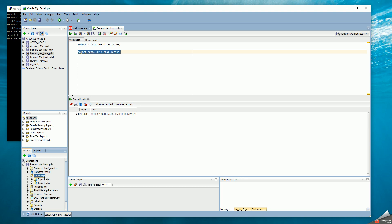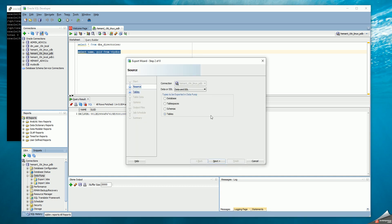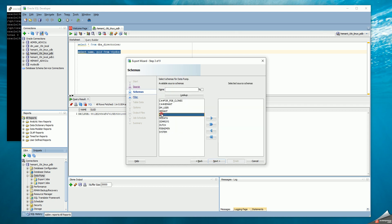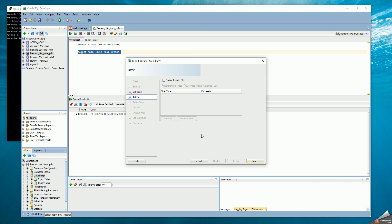I'm going to use the datapump wizard to create a new export. First, I have to say what I want to export — I'm going to export data and DDL, and I'm going to export a schema. Then I can select the schema I want to export, which is just the HR schema alone. I could also define my own datapump include and exclude filters here.